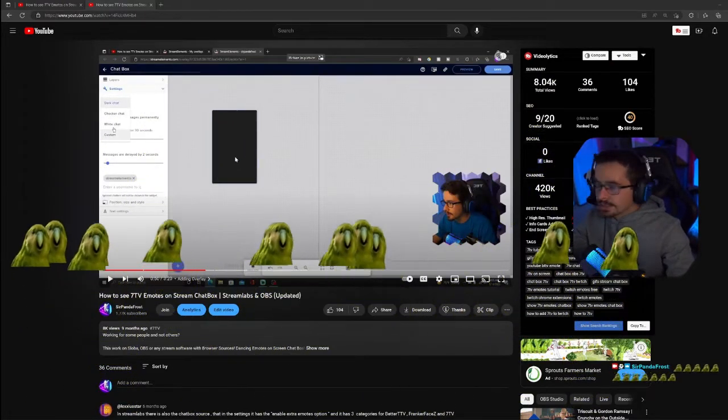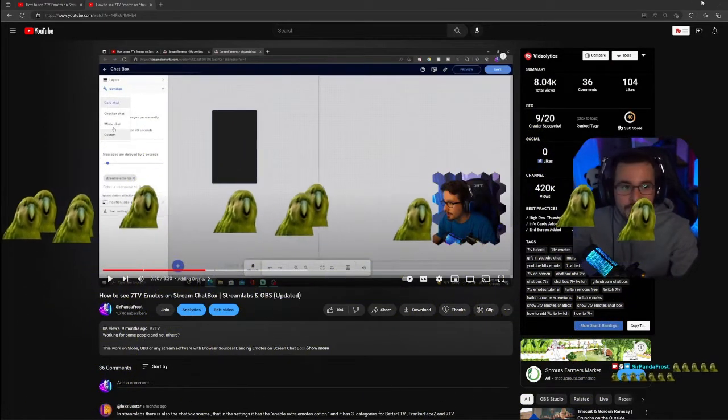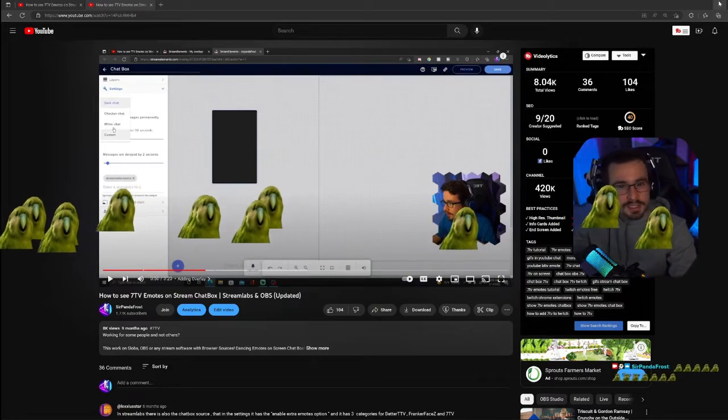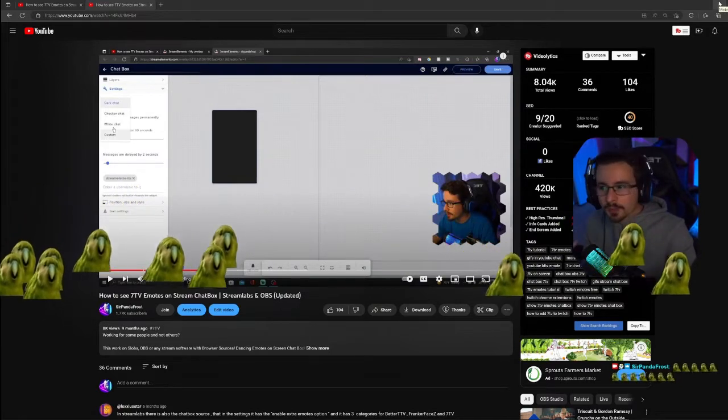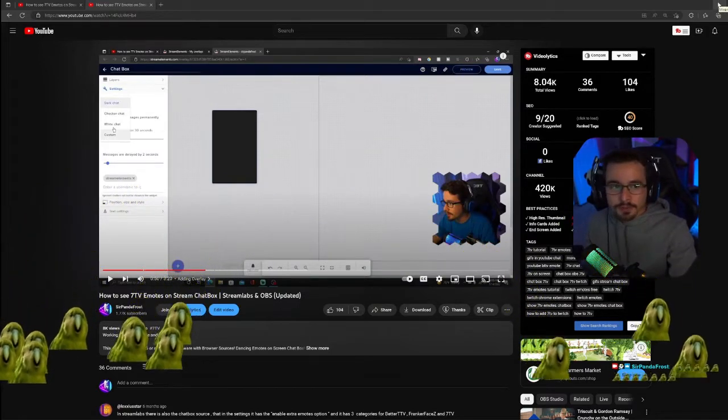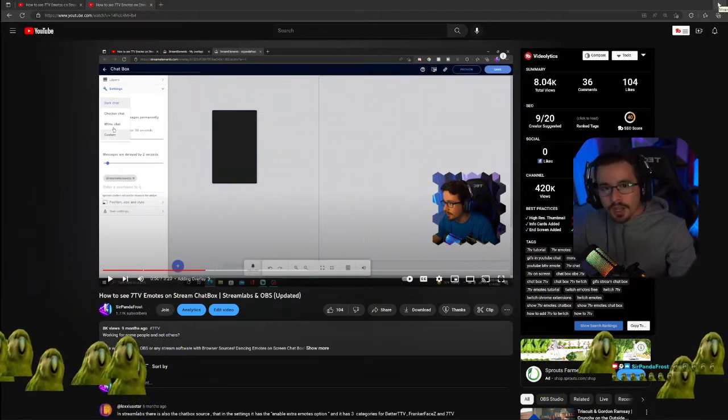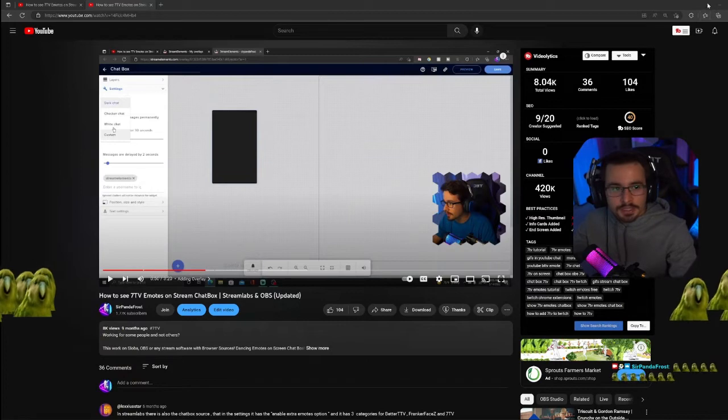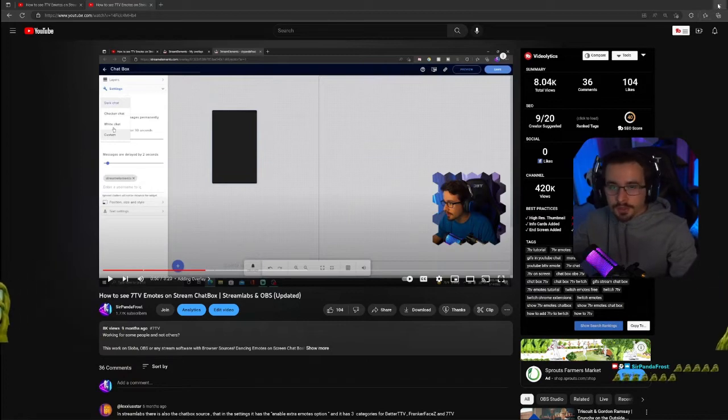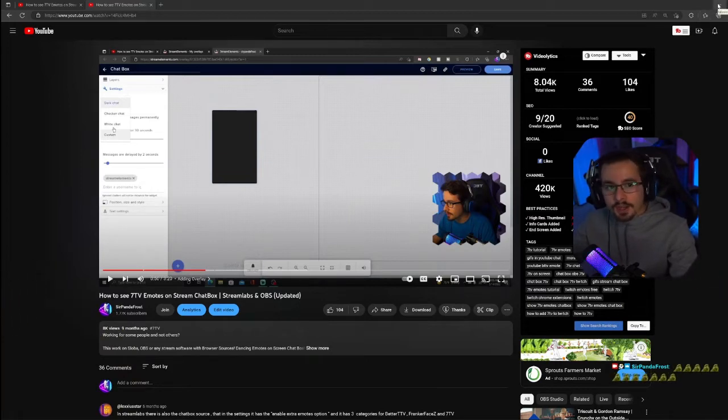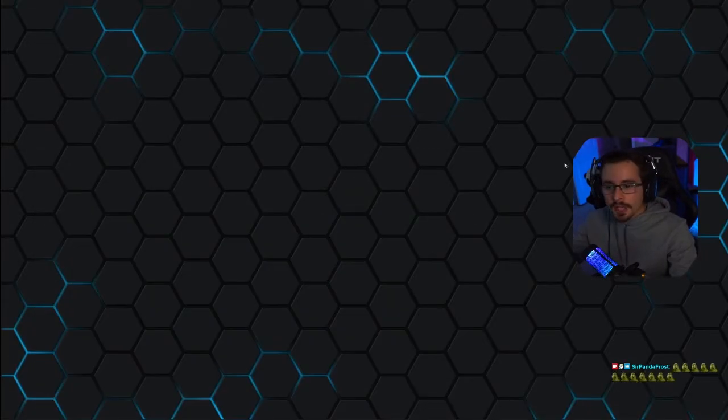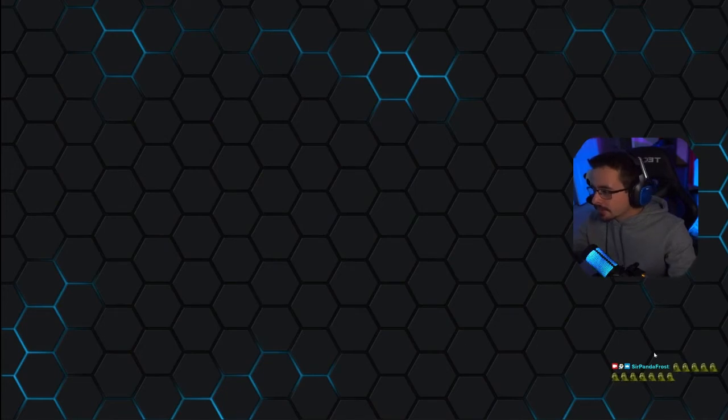I understand a lot of comments saying hey, it's still not working. I haven't figured out why it's not working for some people and why it's working for others, but I did find a way on Streamlabs. Actually one of the comments told me how to do this, so I appreciate that, on how to edit on Streamlabs super easy.